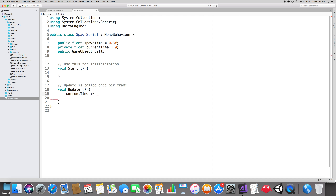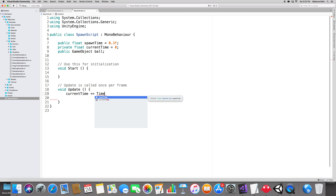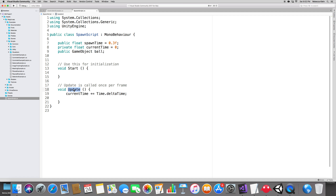Now the logic: currentTime += Time.deltaTime. This delta time is used in Update — every time a new frame is rendered, it's the time spent between each frame. Then, if currentTime is greater than spawnTime, it's time to spawn.